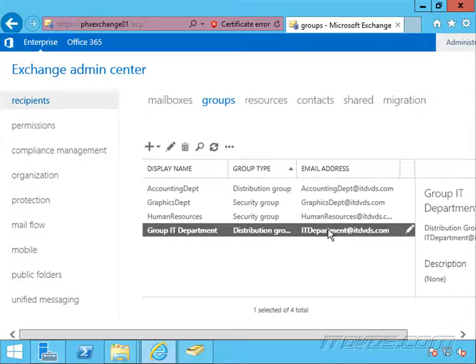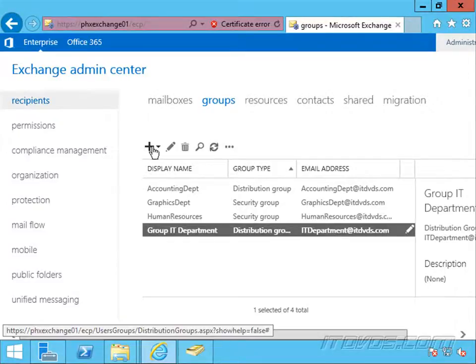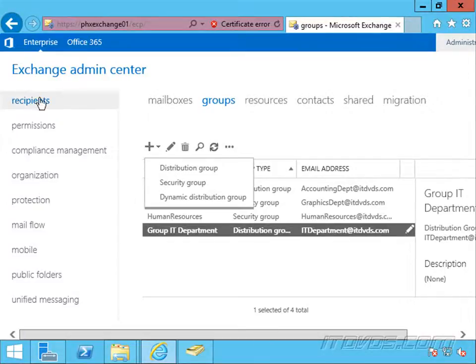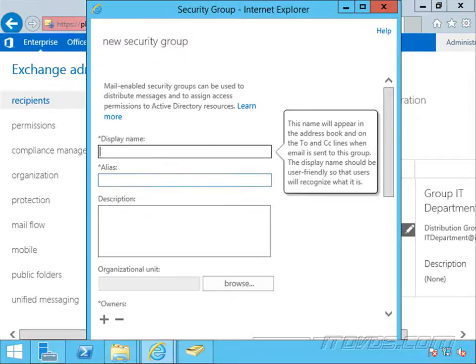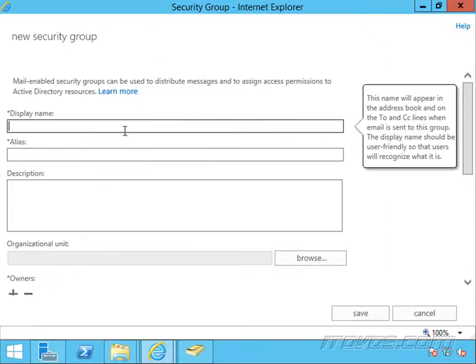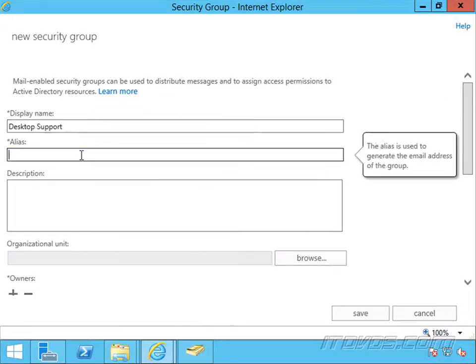Now let's create a mail-enabled security group. I'll just go to the plus sign — I've got recipients selected and group selected. Select security group, going to add our display name. Let's say this is going to be for the desktop support department, and I'll just create the alias.